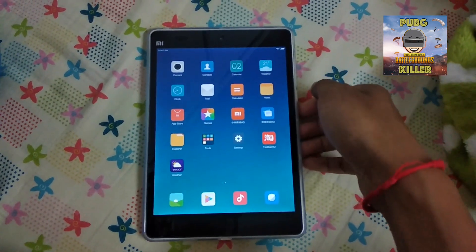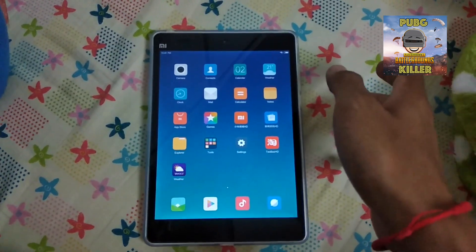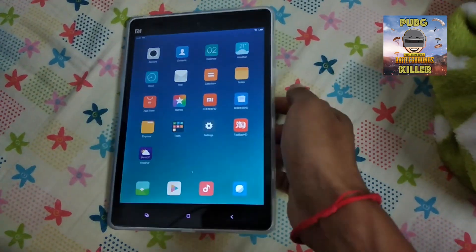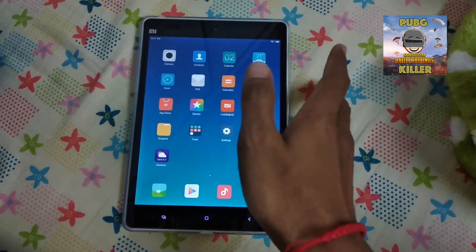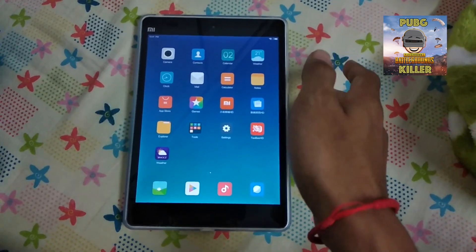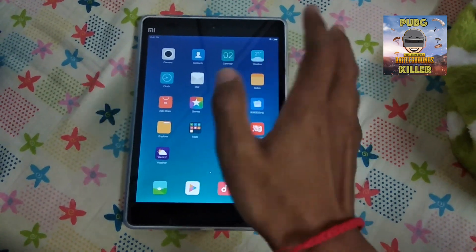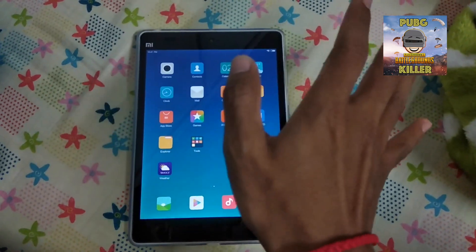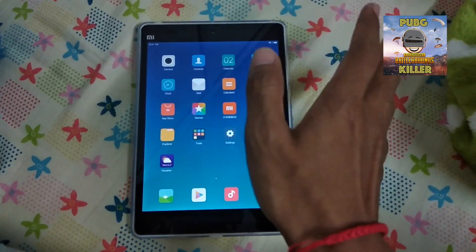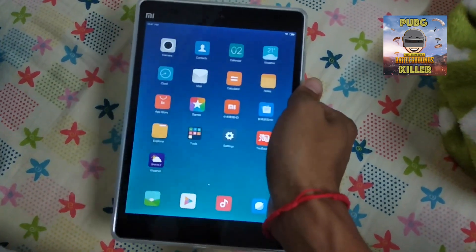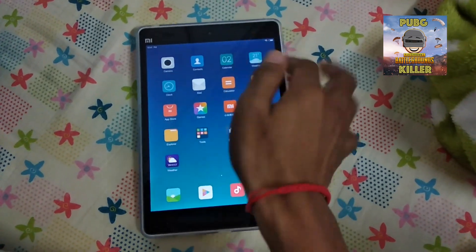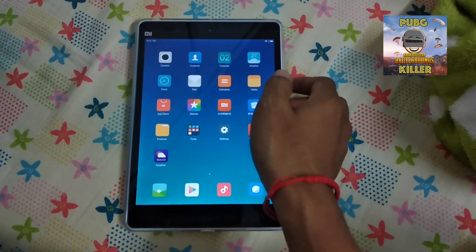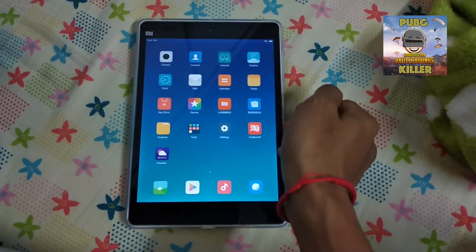Every global version must have Google Play Store or Google services built into the machine itself, but if it is not a global version — if it is a China model — you only have the fresh Android machine and system without any Google services, because Google services are not allowed in China. This is an example of a Chinese Android version which doesn't have any Google package installer inside.